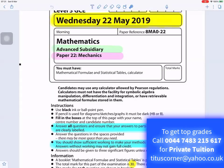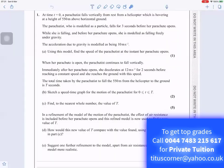Paper 22, Mechanics, Advanced Subsidiary Mathematics. Answer all questions and ensure that your answers to parts of questions are clearly labelled. The total mark for this part of the examination is 30 and there are three questions.